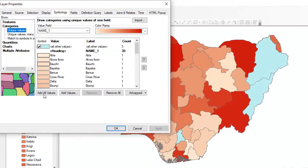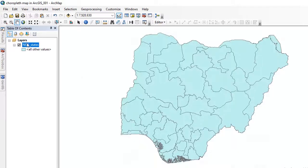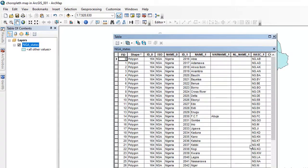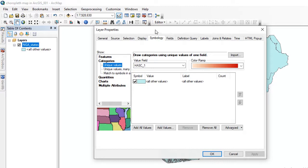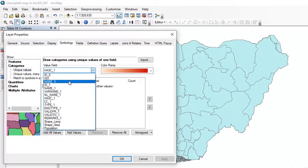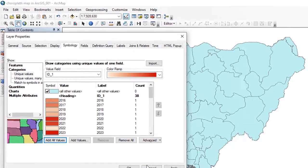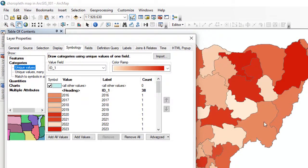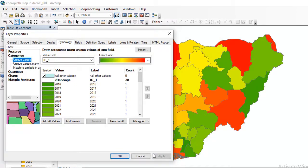With this, you can create a choropleth map using the value that you want to represent. I want to show you other ways. For you to display your choropleth map very well, you need to know what you want to represent. For example, I'm going to create a choropleth map showing ID1. If I go to the Properties, go to Symbology and select the field ID1, then Add All Values, it shows me the data and I click Apply. You can select the color or graduated color you want to use, click Apply and click OK, and it will reflect on the map.